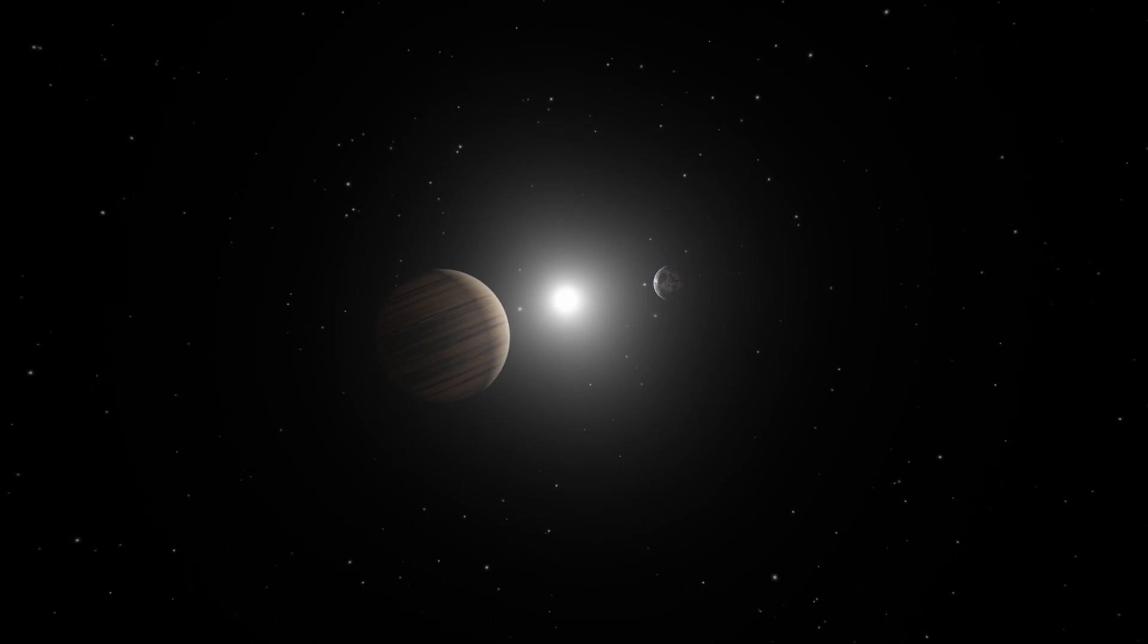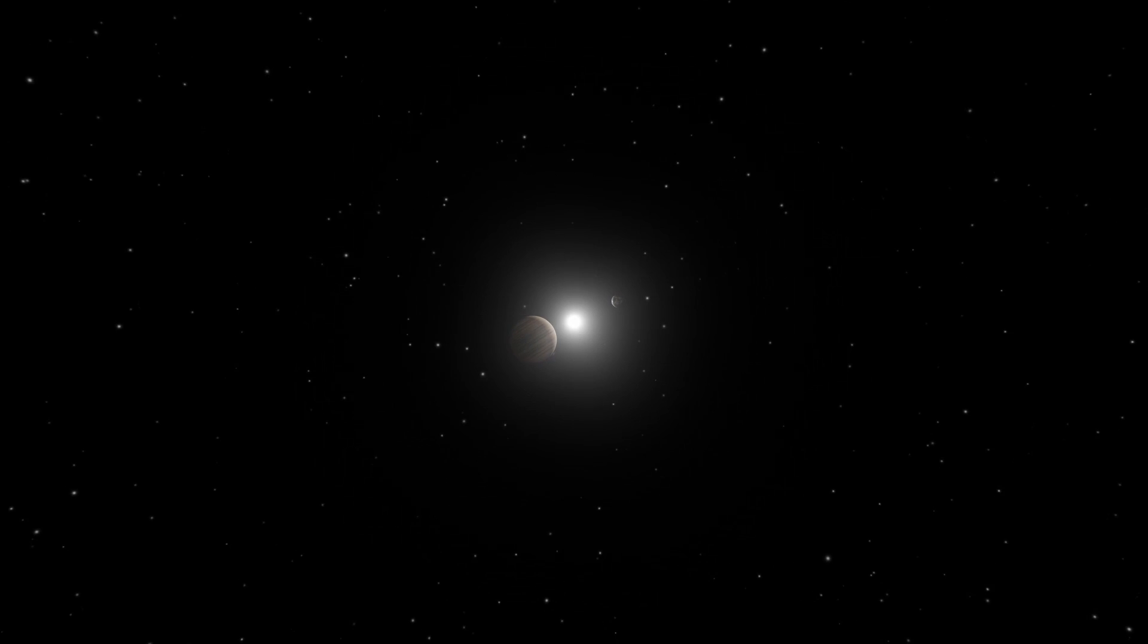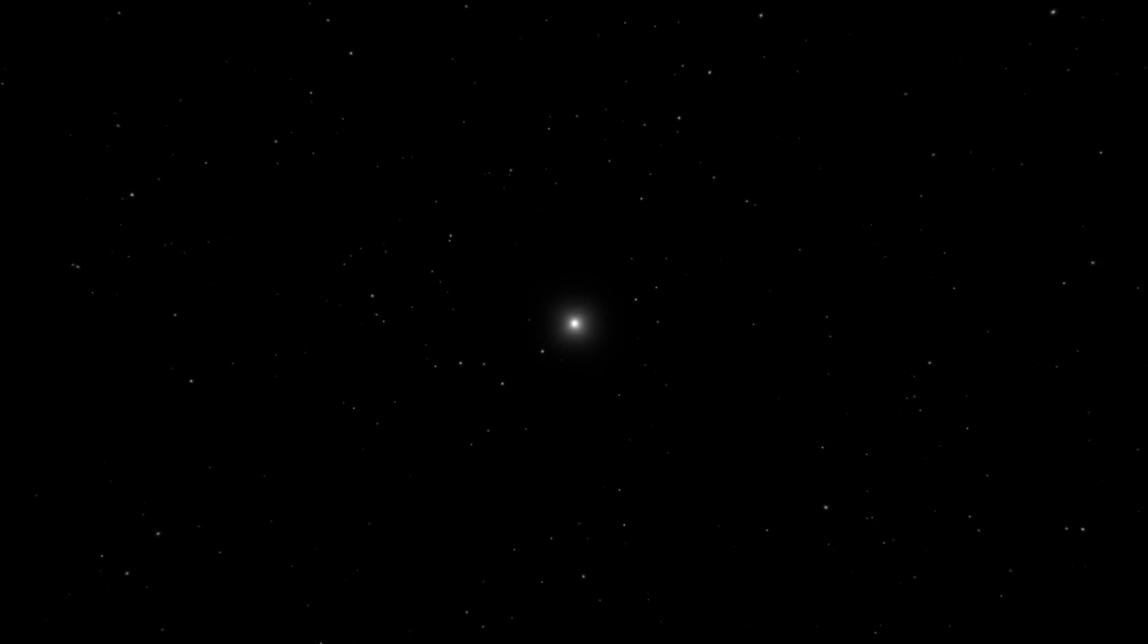When viewed from a distance, the two planets disappear into the glare of their sun. How could we ever find these planets all the way from the Earth?